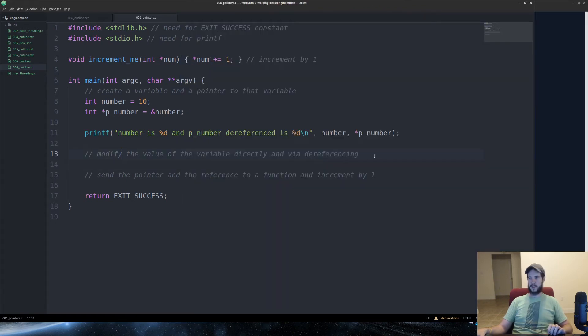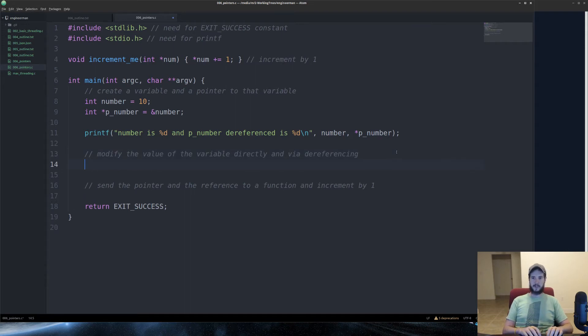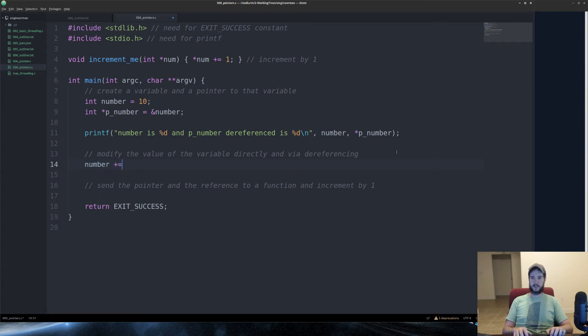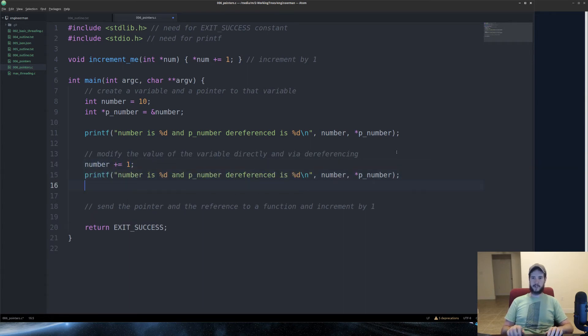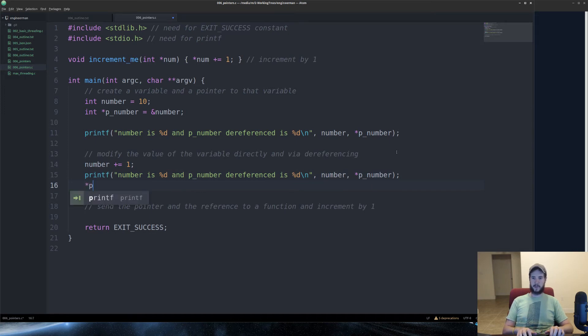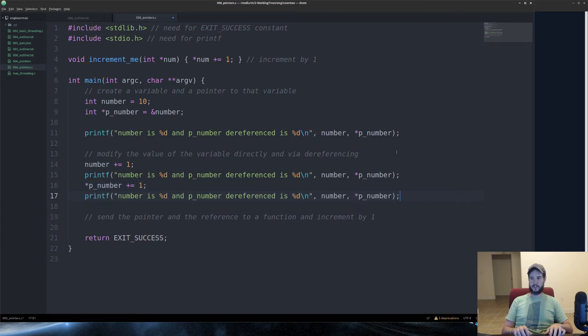Next, modify the value of the variable directly and via dereferencing. So, let's just increment number. Very easy. Do number plus equals one. And then we'll output it. And then we'll also increment p_number by dereferencing it.